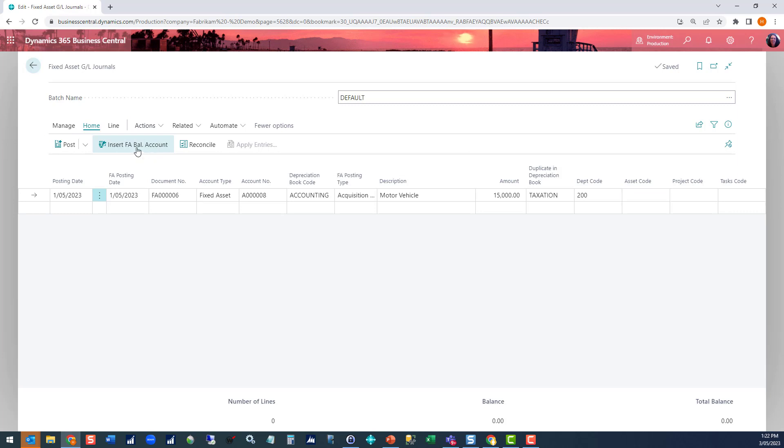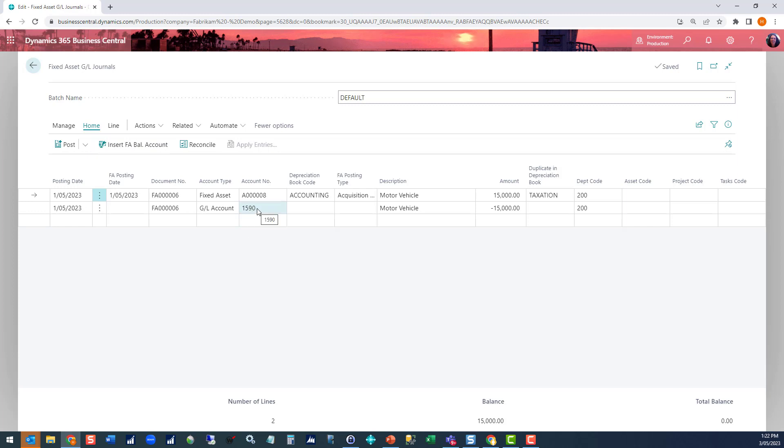The key step in here is this button here, Insert Fixed Asset Balance Account. By pushing that, it's going to go away and say, well, you assigned it to this class and subclass, therefore the GL account that you're offsetting is this one based on those background setups. Once you've got that in, we can just post the journal.